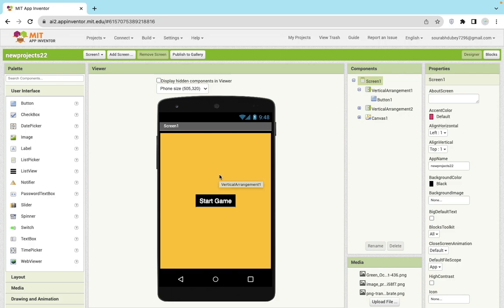Today we will learn how we can create a game in MIT App Inventor. We're going to learn how we can create an Octopus game. Let me just go through this app, all the coding and everything. I'm going to explain you one by one.